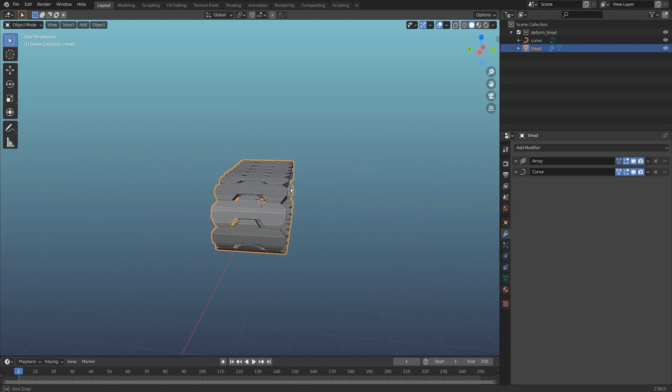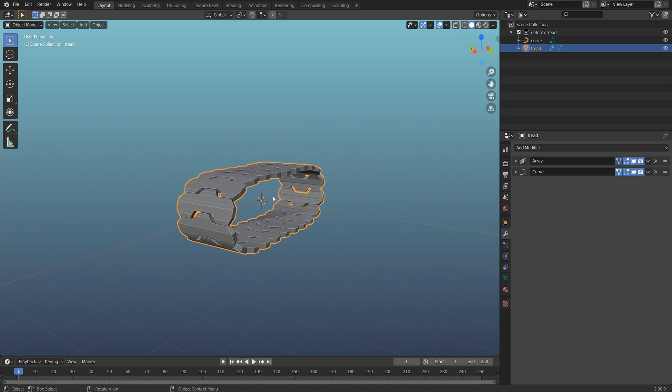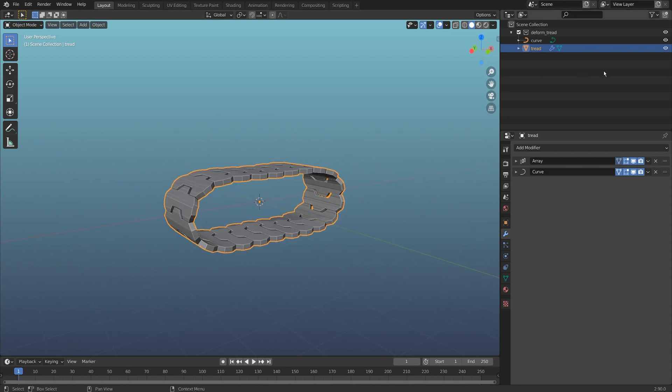Hey everybody, welcome to Level Pixel Level. The other day, one of my patrons asked me how to make a tank tread without deforming the treads. Here I have a simple tank tread.